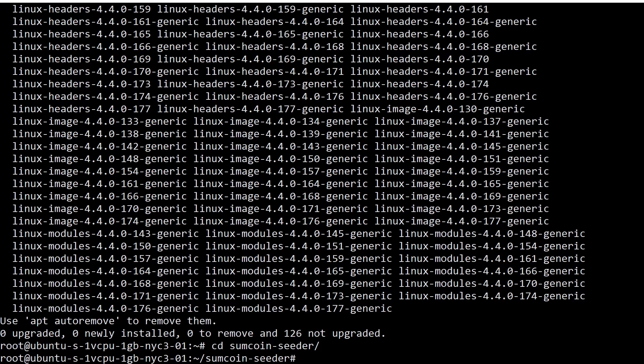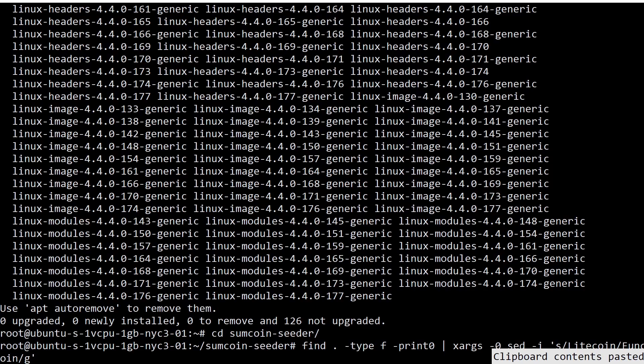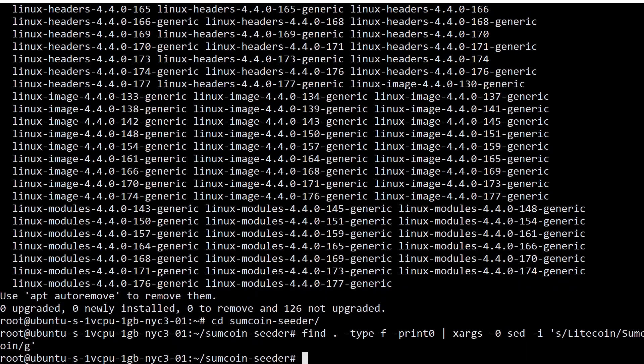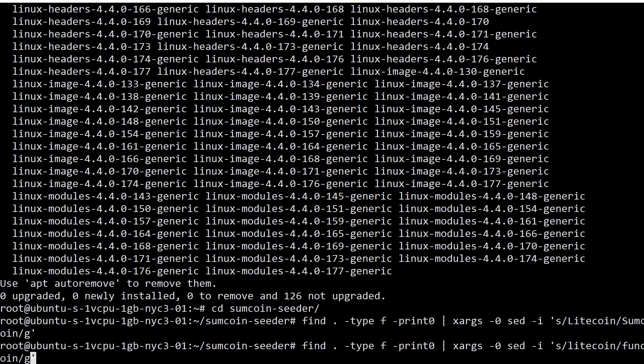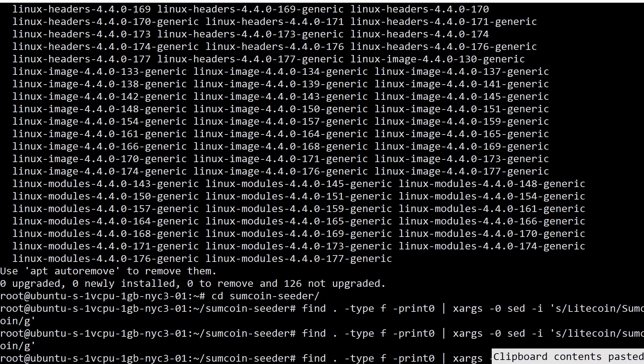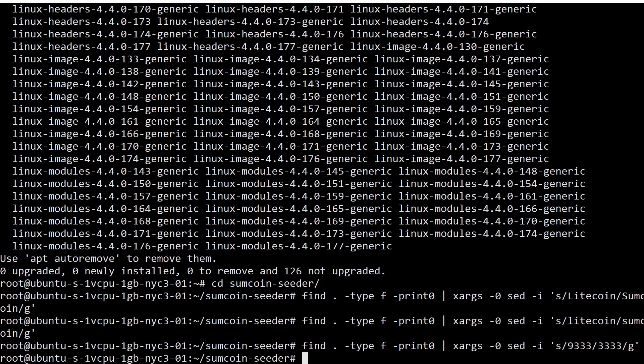Now we are going to do some renaming. Pretty similar to, actually identical to what we did before in my other video. We're going to change the occurrences of litecoin to, in this case, sumcoin. We're going to change the lowercase equivalent as well. And we're also going to change the peer-to-peer port. In the case of SumCoin, I think the peer-to-peer port is quadruple threes. There we go. So that's all the changing that's required. Nice and easy.